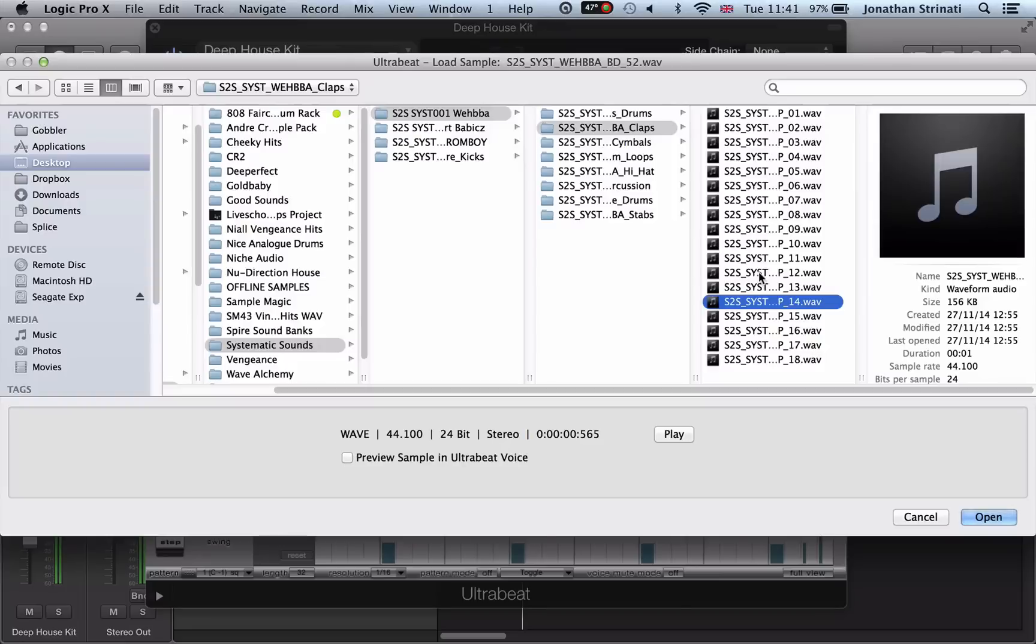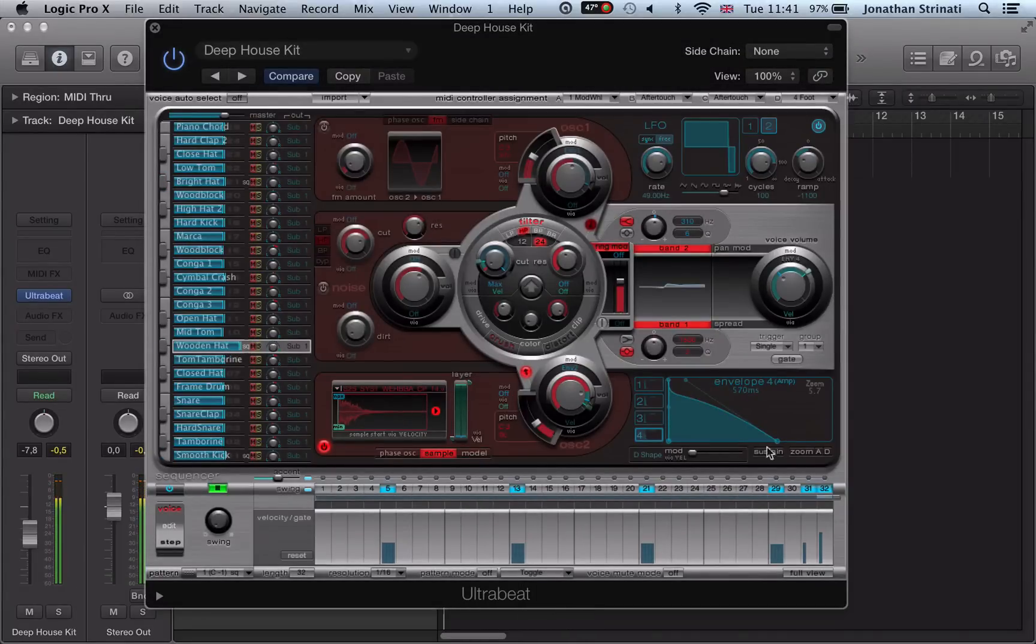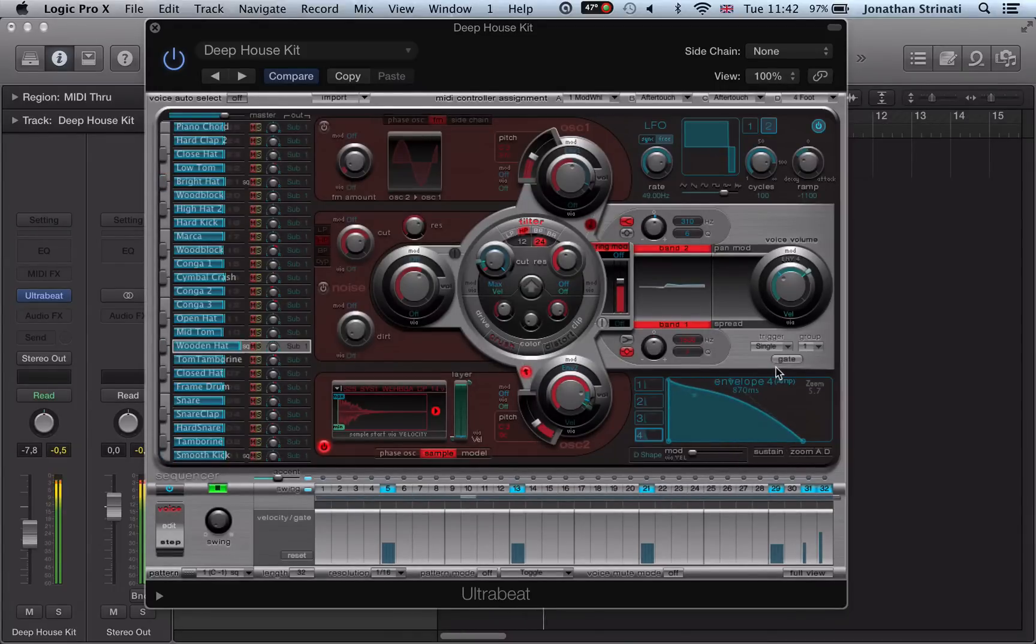I think that's a really nice feature. Load that in, turn it up a bit, boost up the decay and sustain.